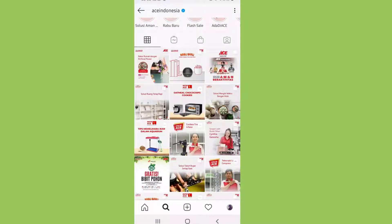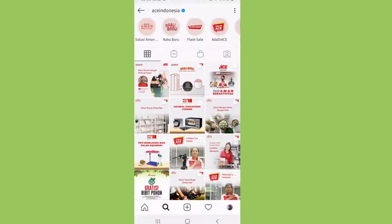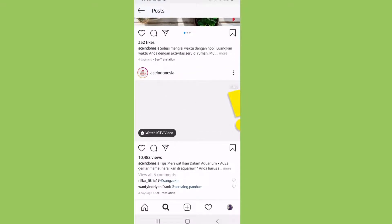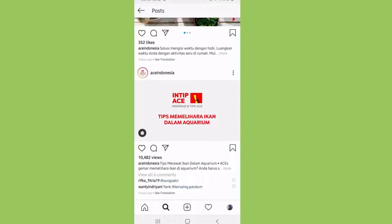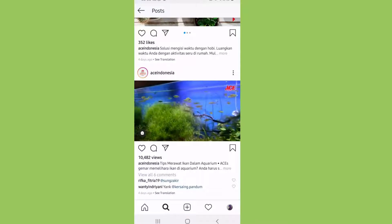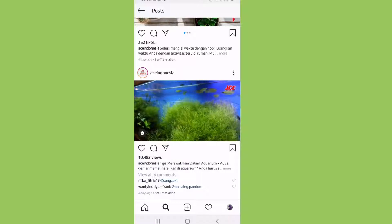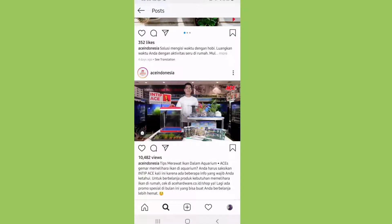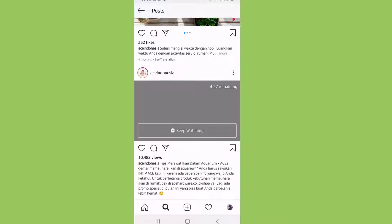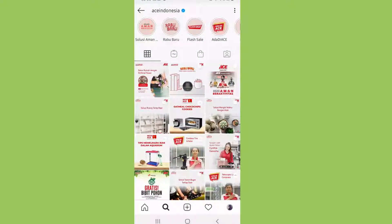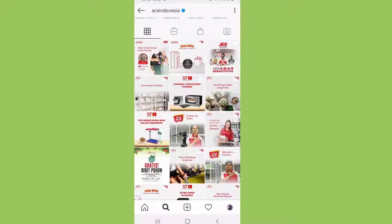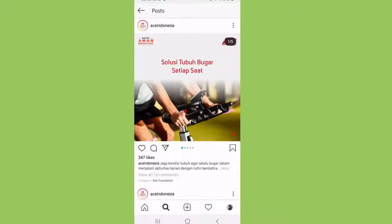Not only that, they also share some tips that the readers can have a look at. So they will make people feel the need for the information that they share, and also make people want to live healthy.